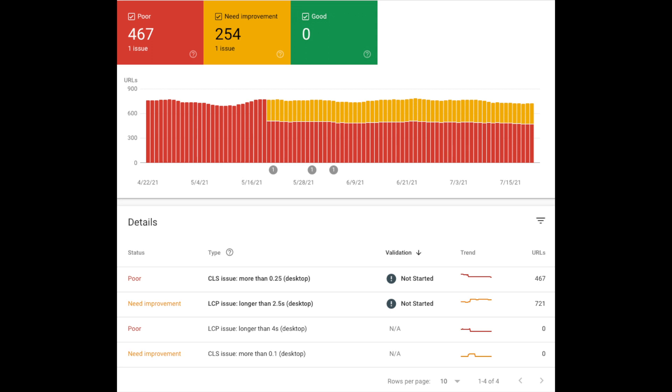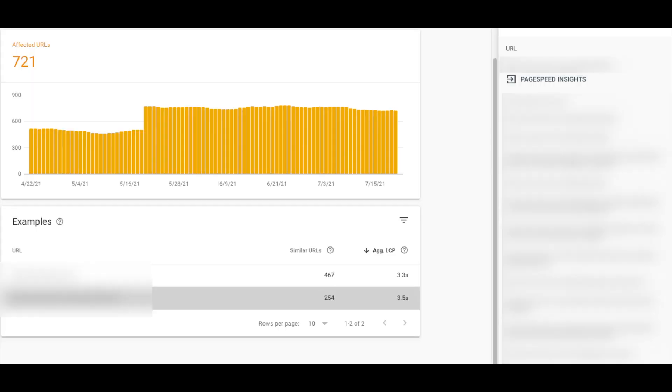Lastly, click a URL in the examples table of the issue details page to see more information about that URL and similar URLs.